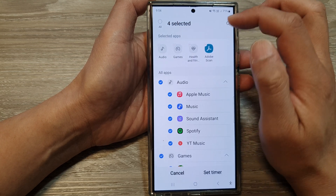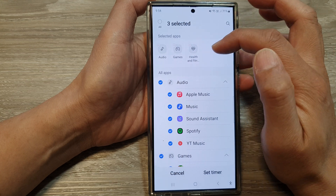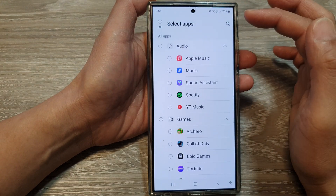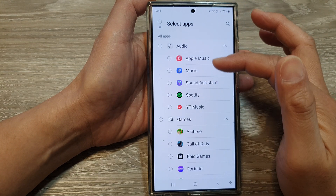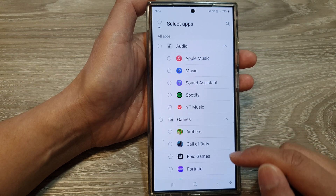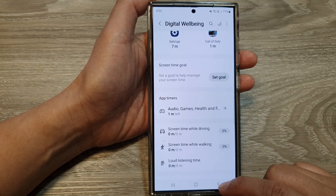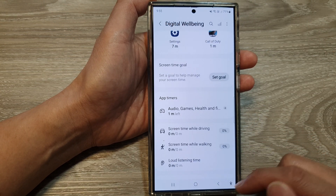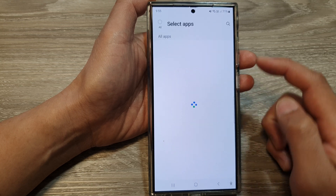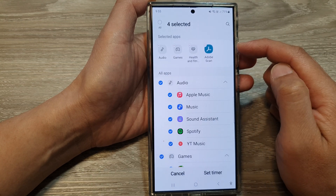Next, to remove apps, simply tap on the remove button in the selected apps at the top — that should remove apps from the app timers — and then tap on the back key to go back. Now you can see that when I remove it from the top section, it doesn't actually remove it.